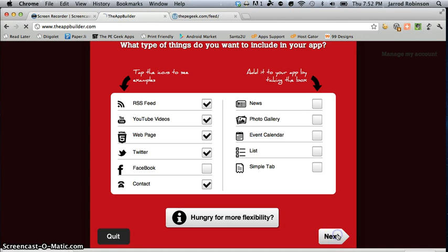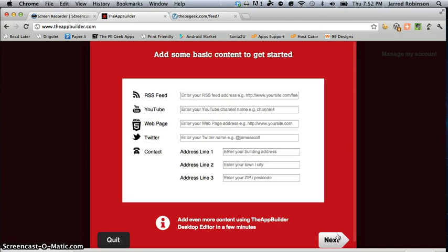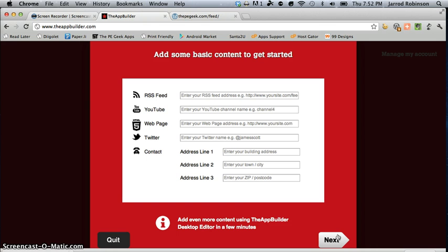Hit next. Now here you are on the page where you actually get to enter in the content that you would like to appear within the app.